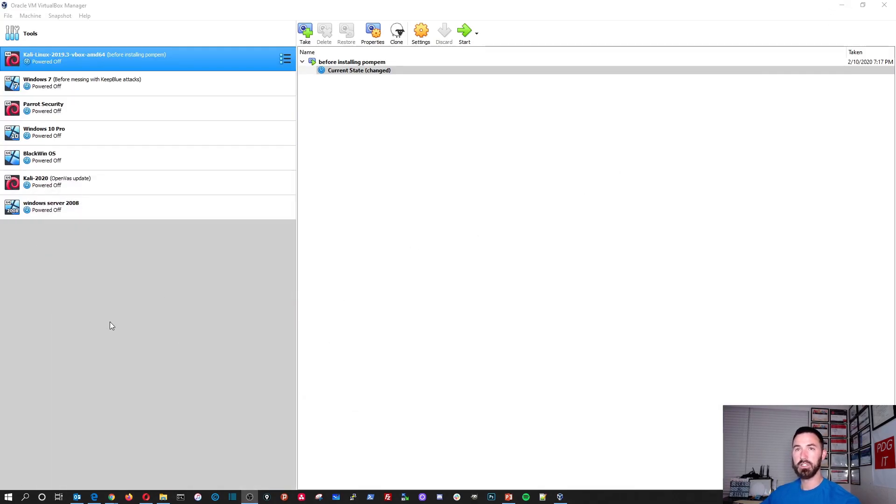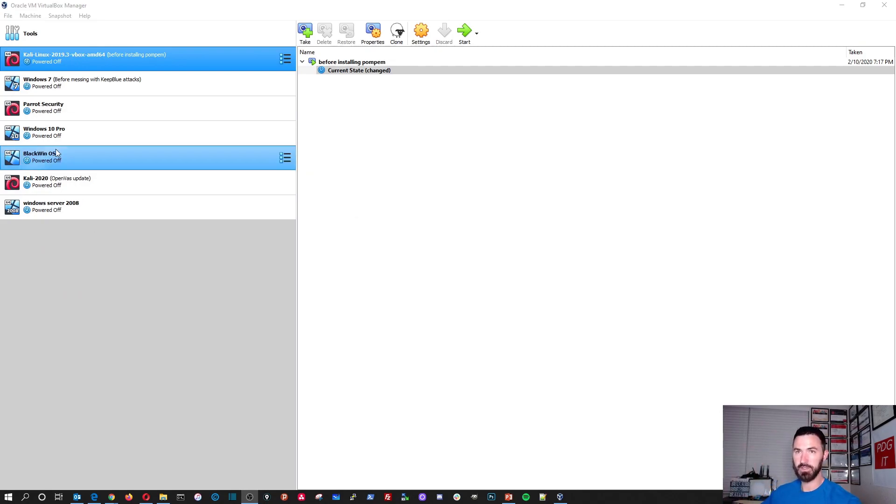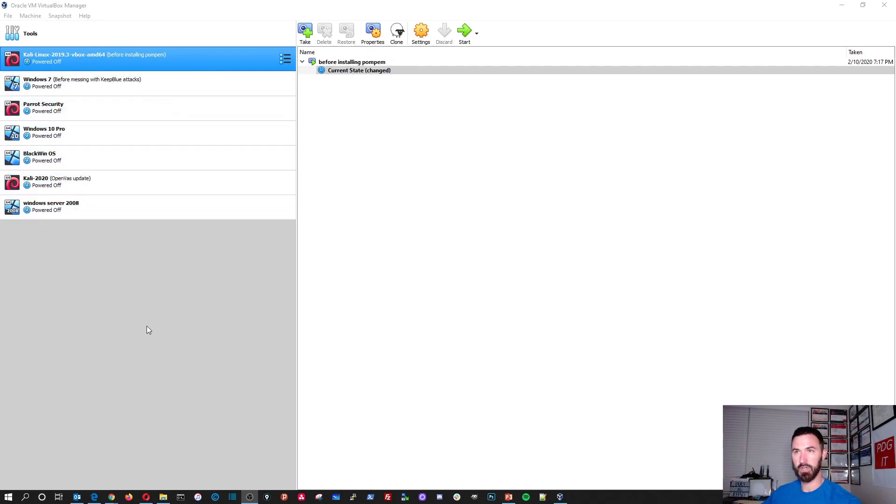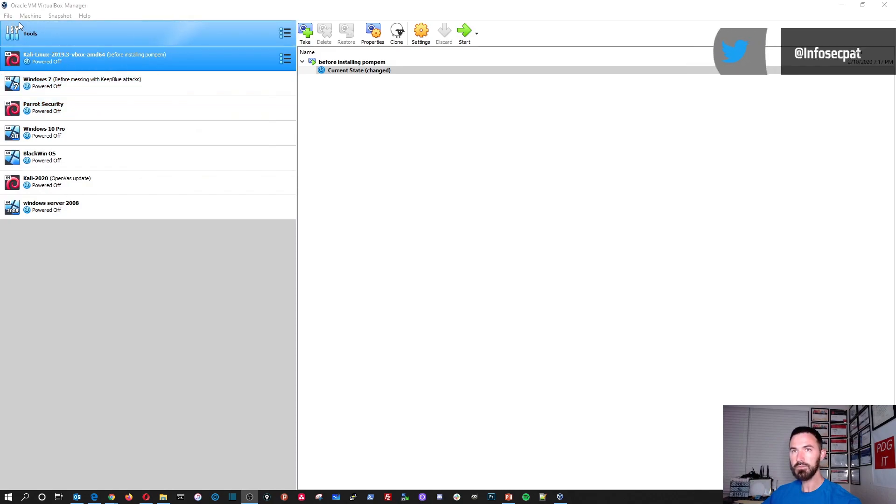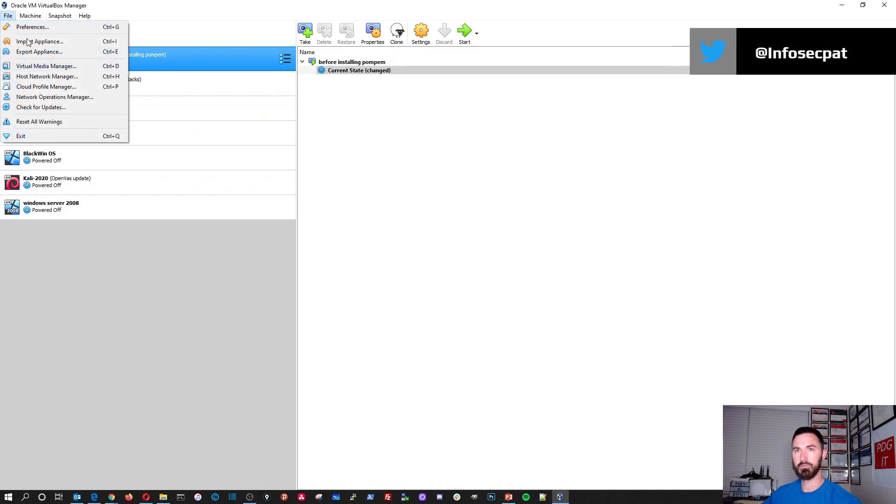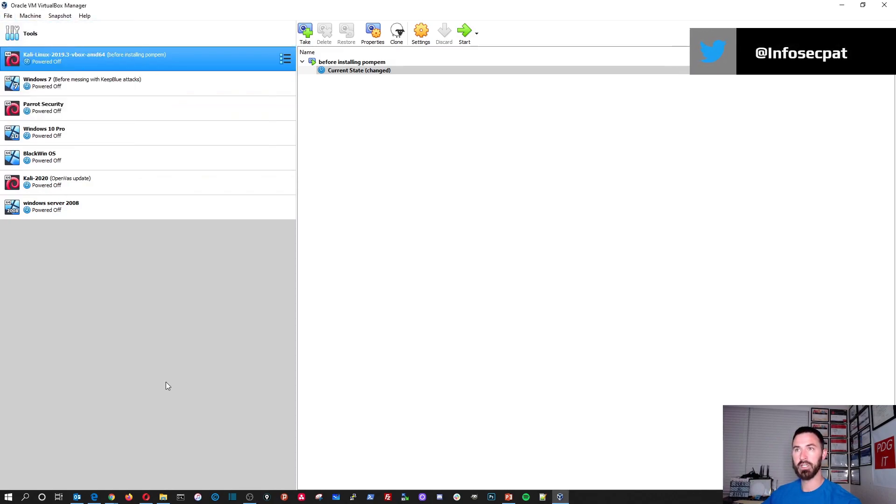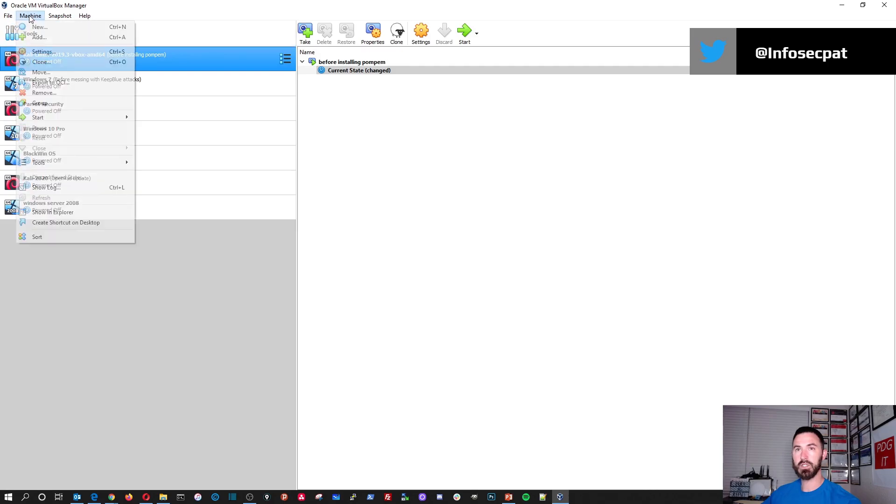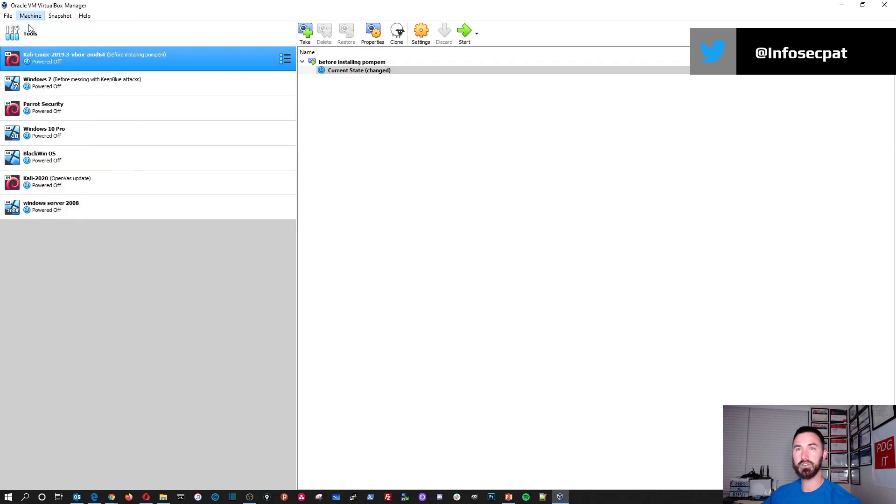So we're going to be installing this in VirtualBox. As you see, I have a few VMs in here already, but we're going to be creating a new VM. So let's go ahead and go to machine, new.